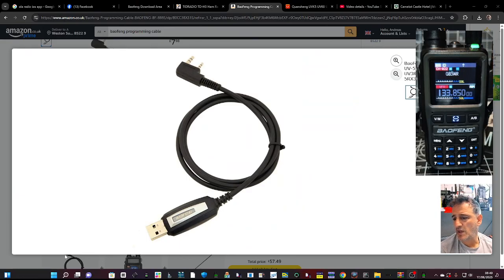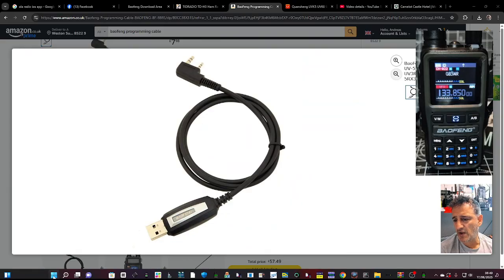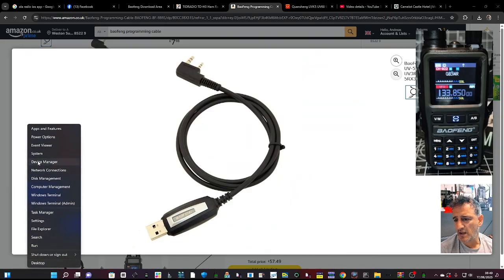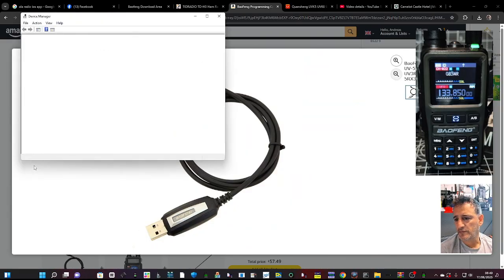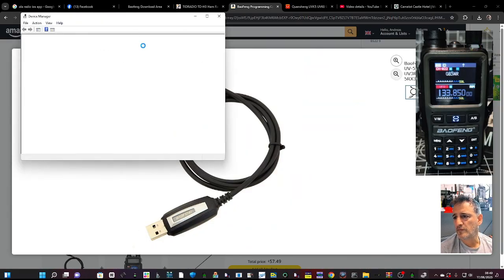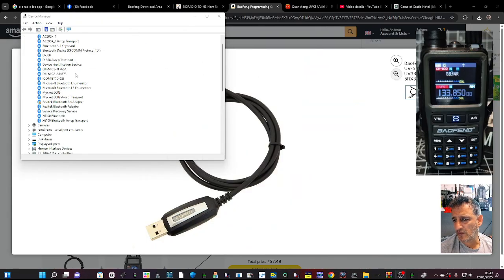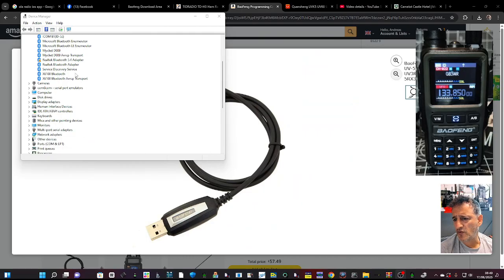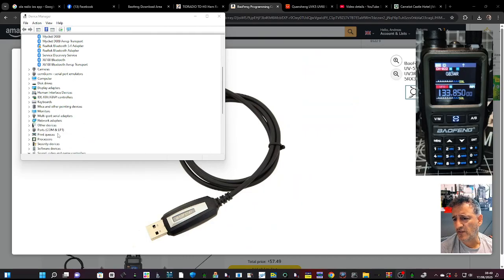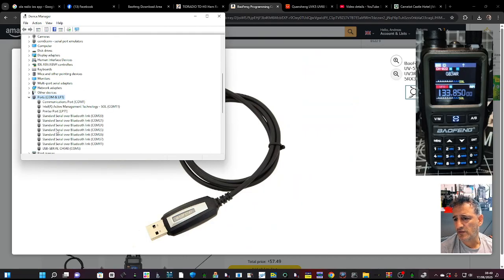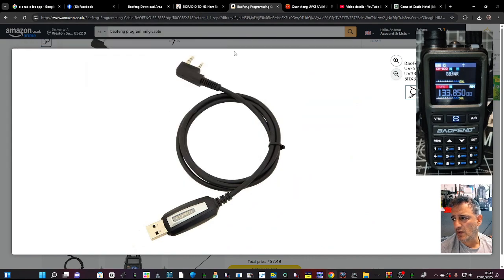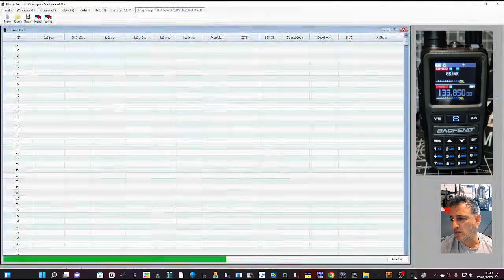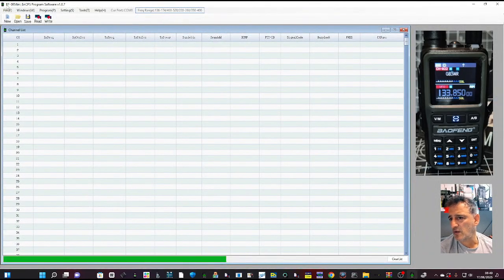Now just right-click your Windows squares here, right-click Device Manager, and then you're going to want your COM port. Scroll down until it says ports, double-click, and it's COM3 on my computer.